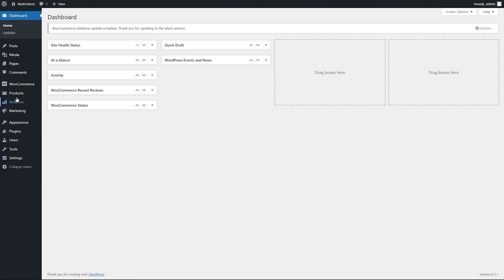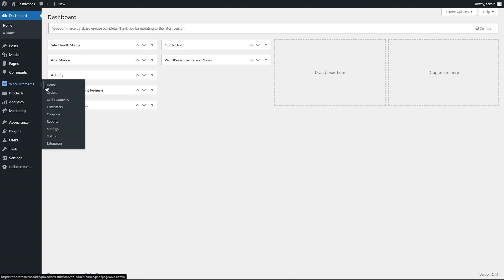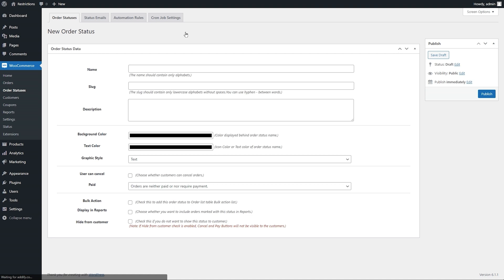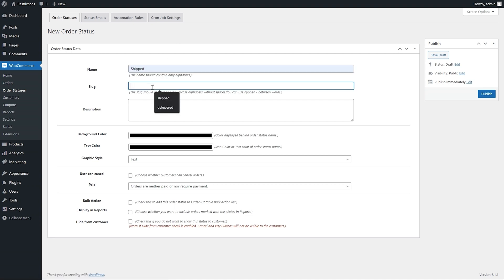Go to the order statuses option. Click on add order status option to create a status. Enter the name and slug of your status.